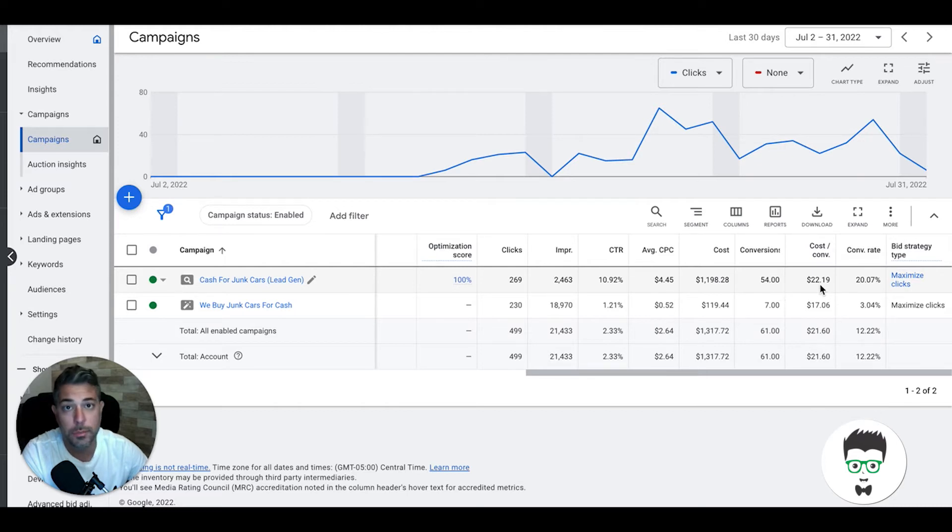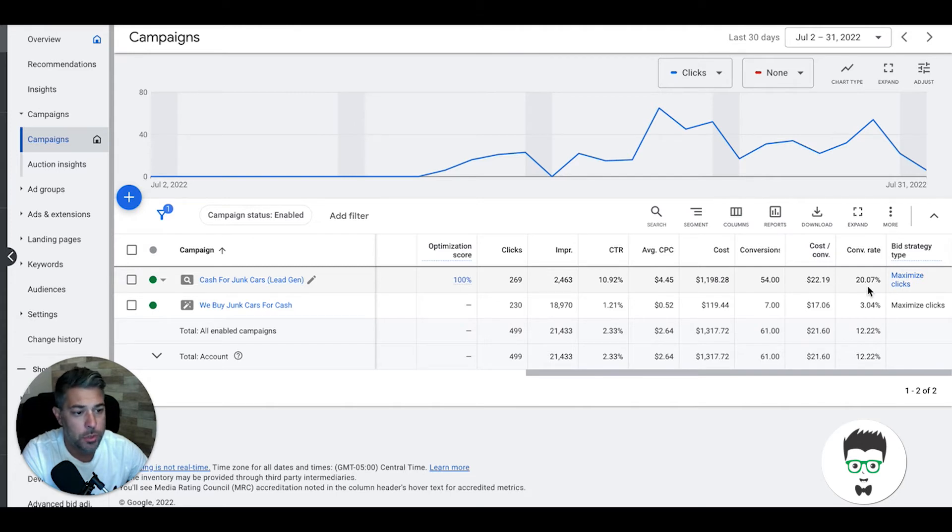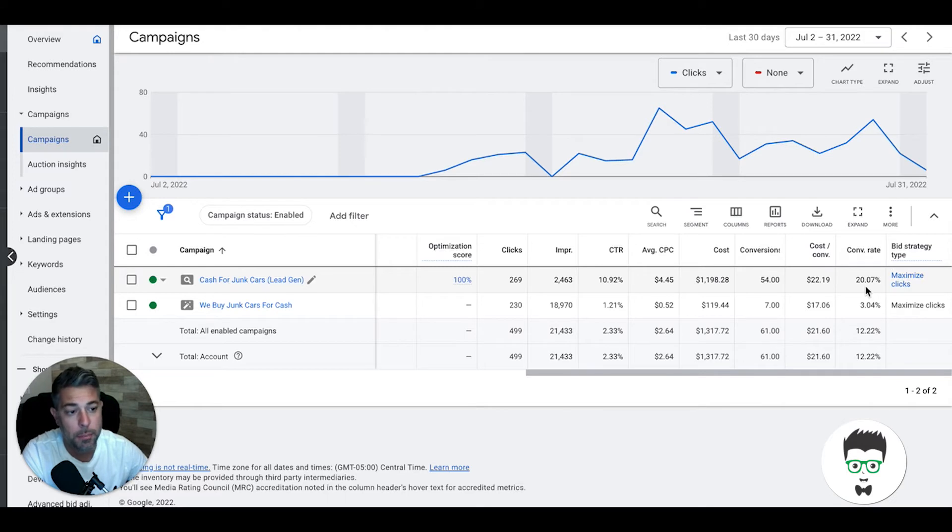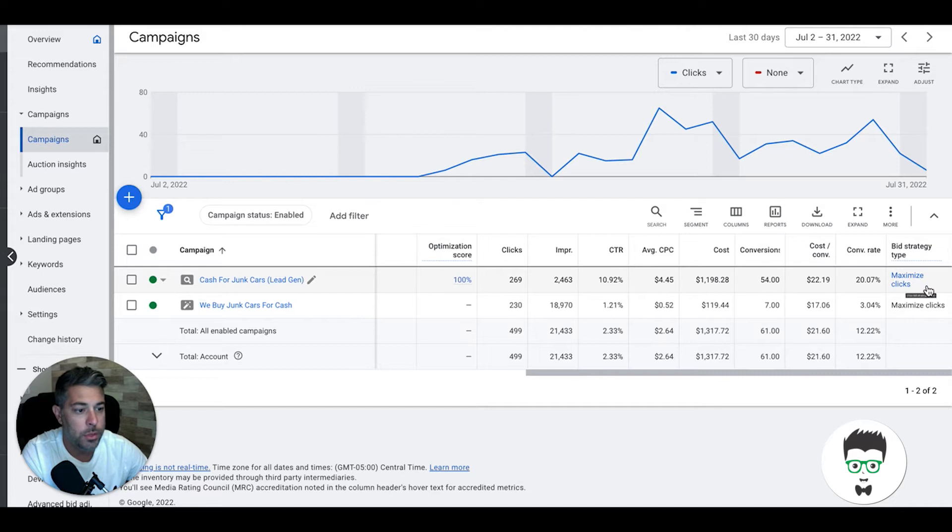They've gotten 54 leads with that spend at a cost per lead of $22.19, which is awesome for cash for junk car niche. Conversion rate 20%, which is right where we want to be. Usually want to be more like 25-28%, but for first 30 days that is not a bad start.